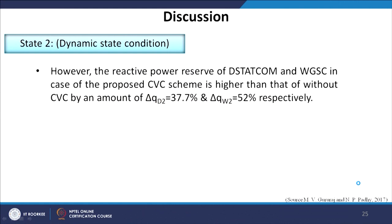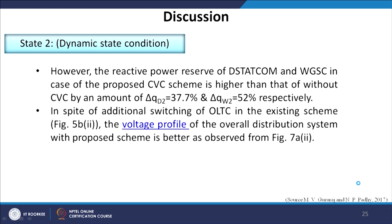However, the reactive power reserve of DSTATCOM and WGSC in the case of the proposed CVC scheme is higher than that of without-CVC by 37.7 percent and 52 percent respectively. In spite of additional OLTC switching in the existing scheme, the voltage profile of the overall distribution system with the proposed scheme is better, as observed in the simulation results.